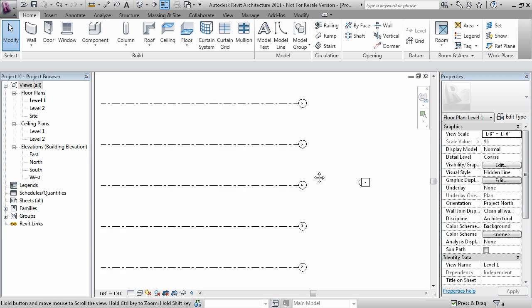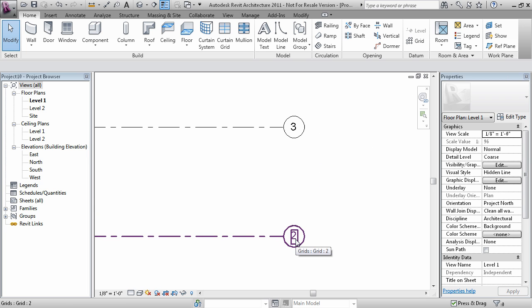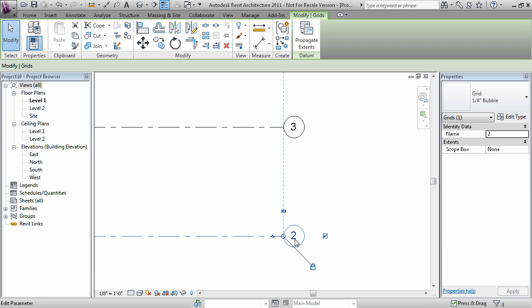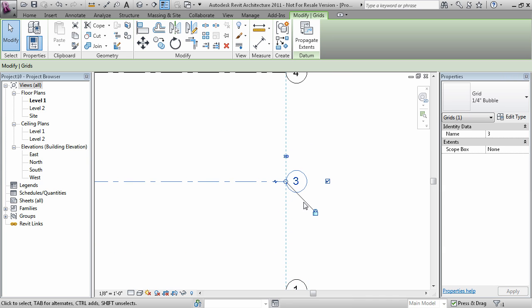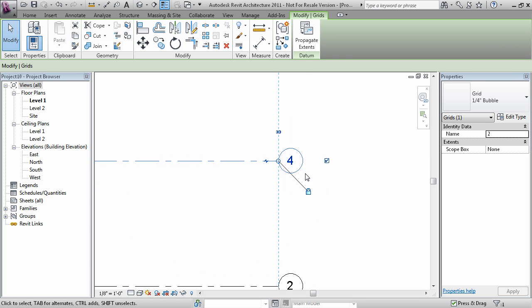Now notice how as I created this grid, I started actually with number two and then it incremented to three, four, five, and six. And I should have probably changed this number to one first and then started drawing the other grids.